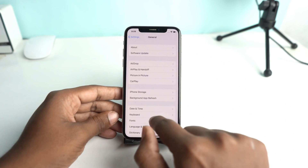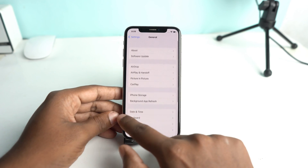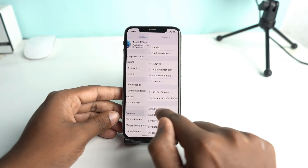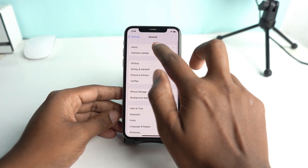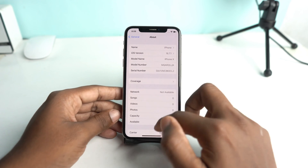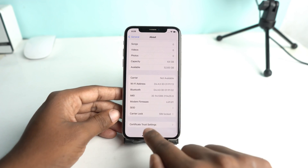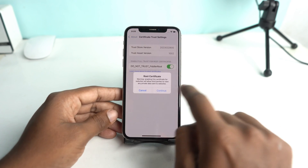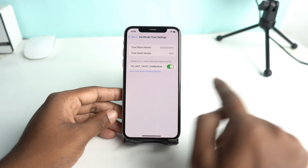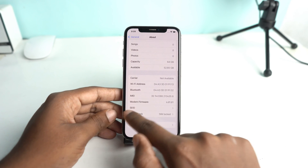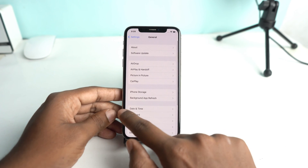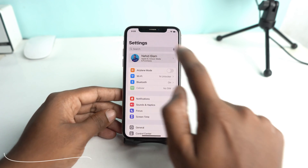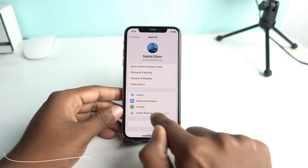Now go back and go to General, then About, and scroll down. You have to trust the certificate. Once you trust it, go back and go to the iCloud option.